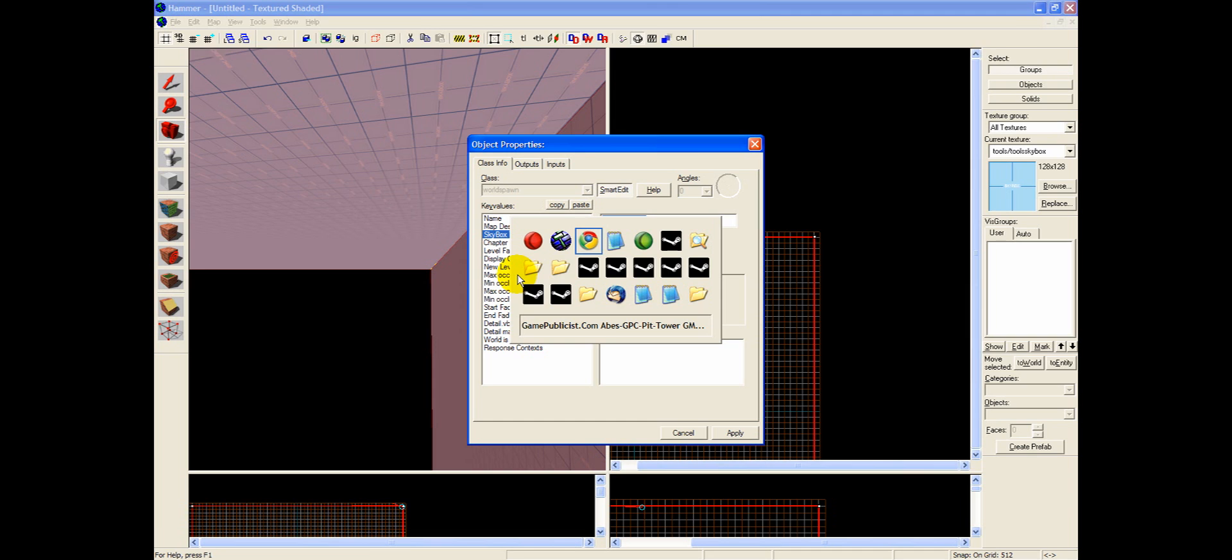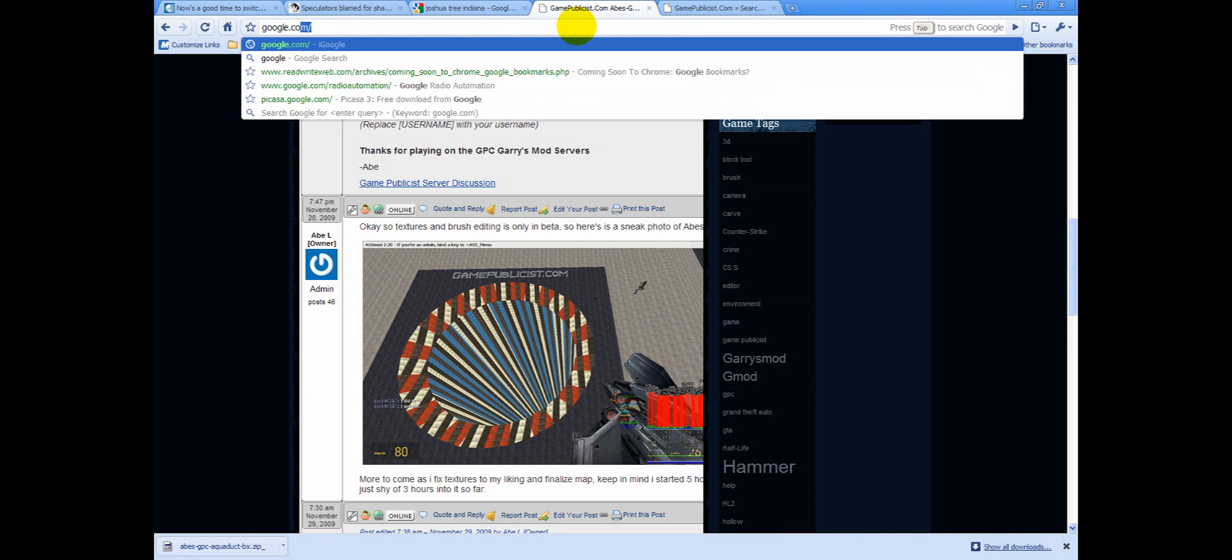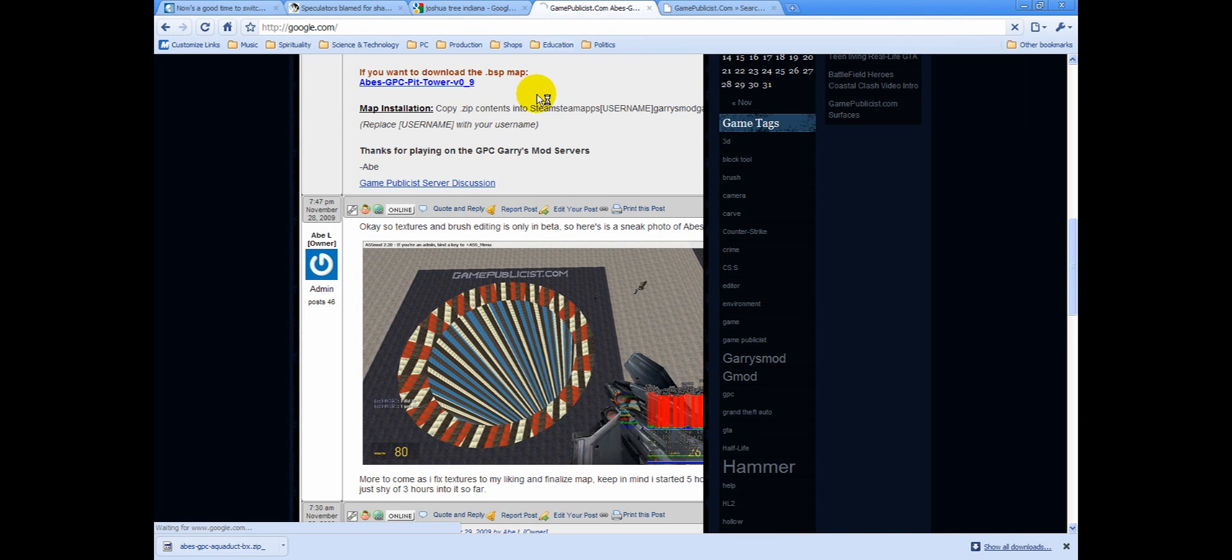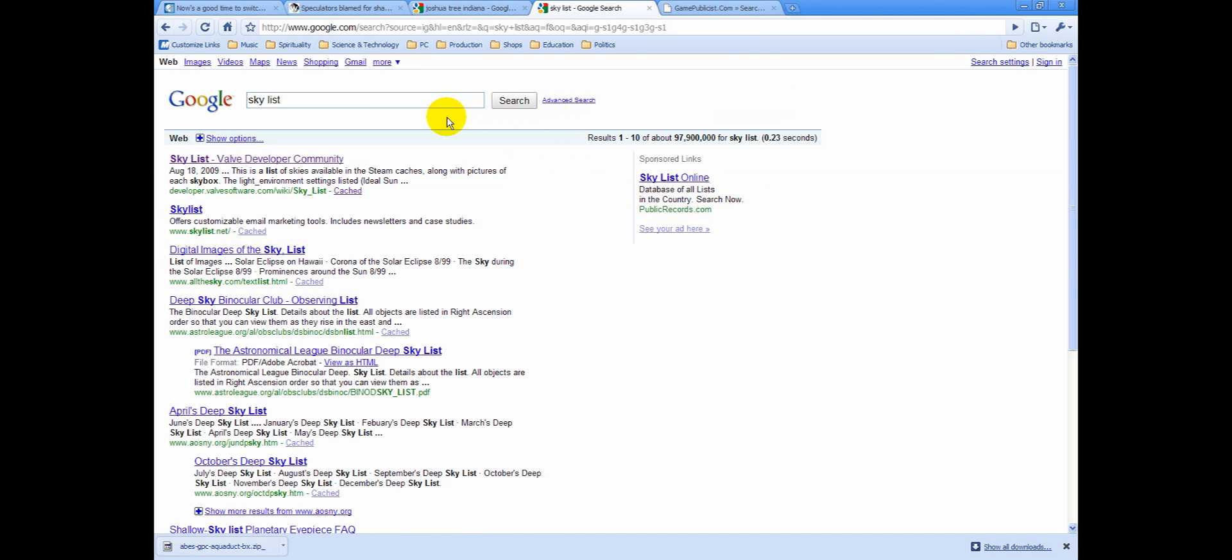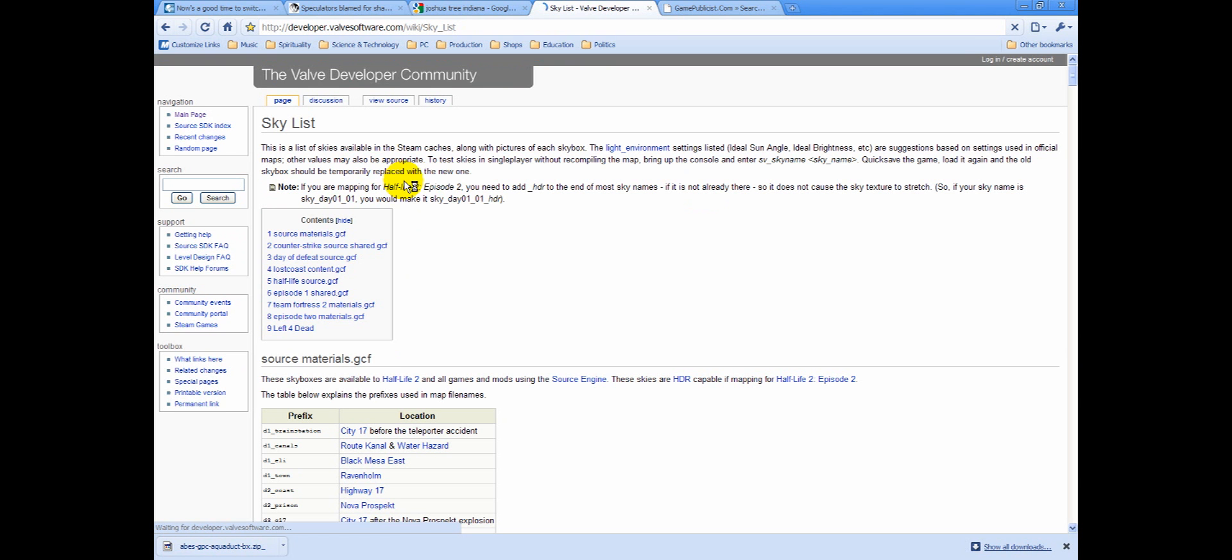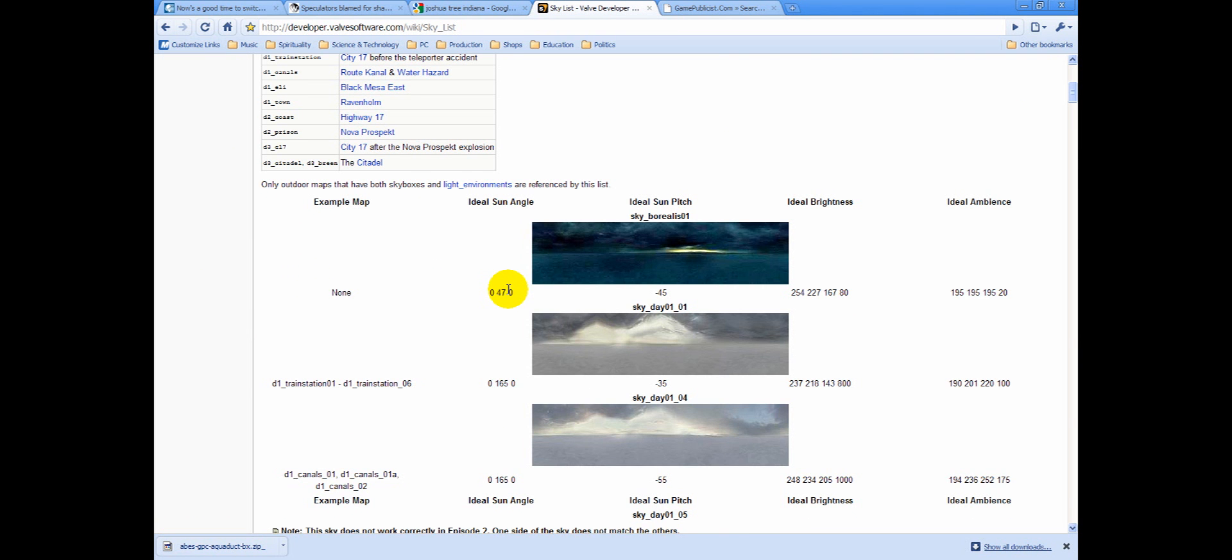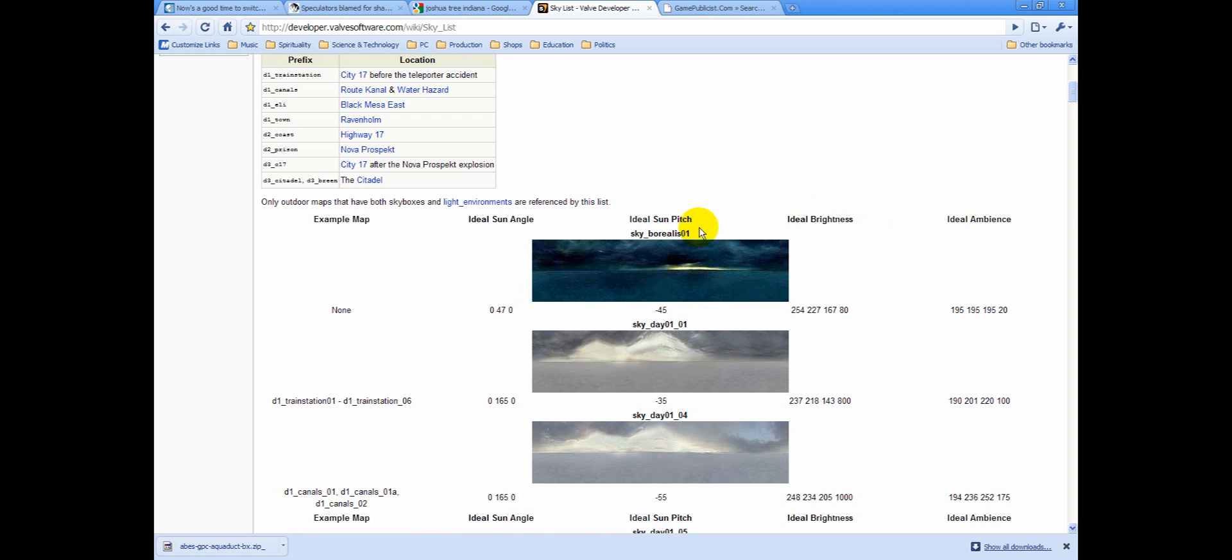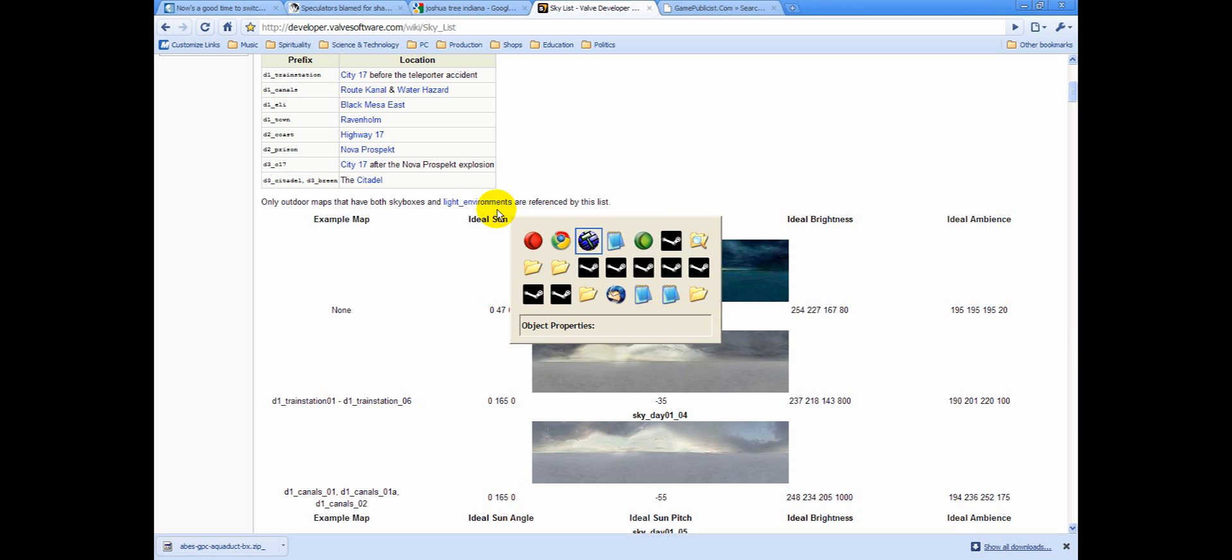But we're going to go over here, and we're going to go to Google, and we are going to type in Sky List. And you will see your very top listing is a Sky List. The main thing to pay attention to here is the name. You've got Sky Borealis 01. You can just go ahead and hit Copy,